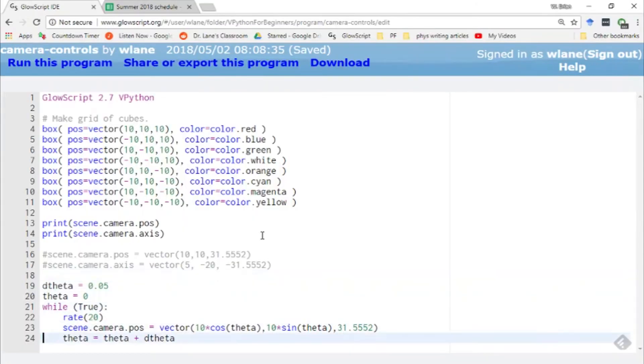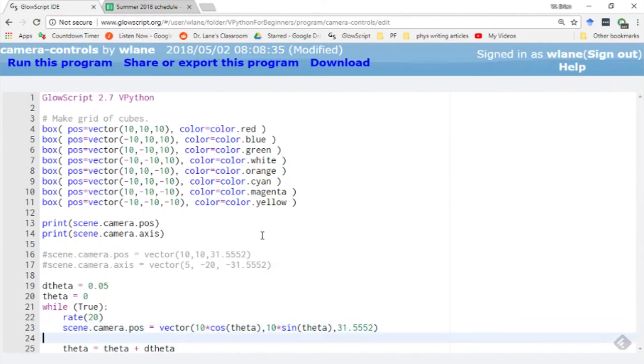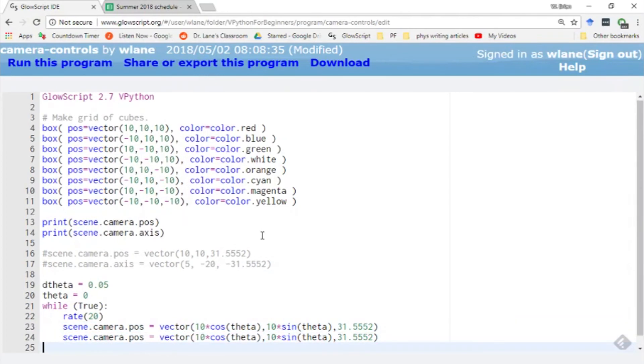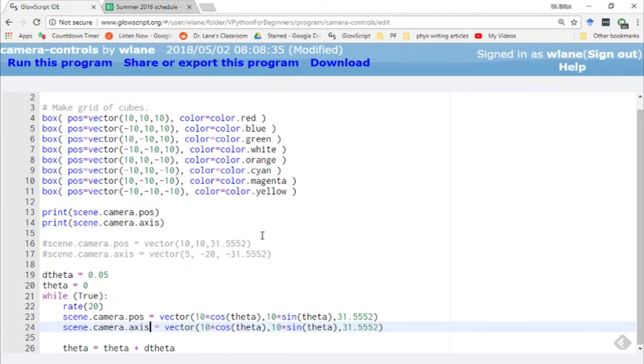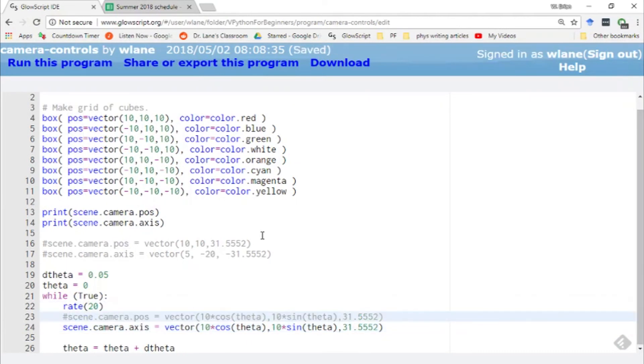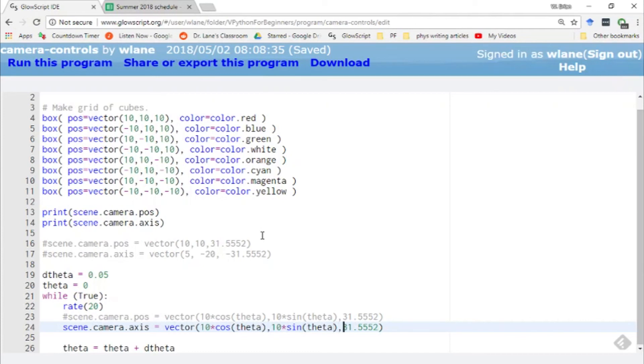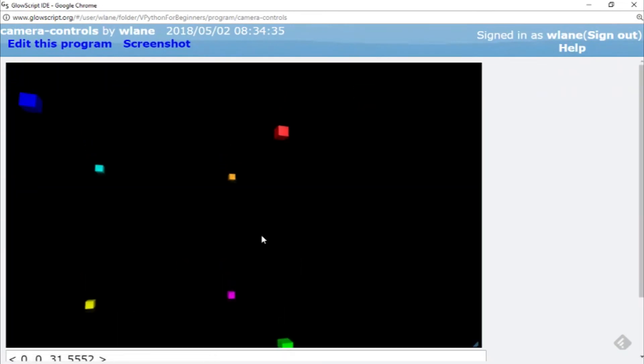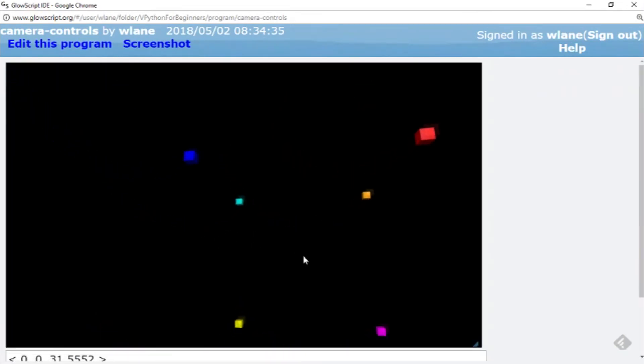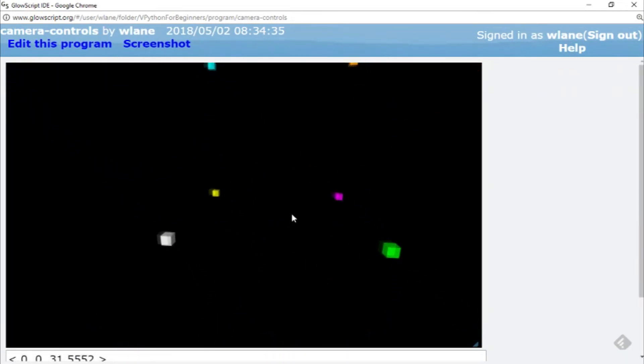I can change that by coming down here and instead of changing scene.camera.pause, I can change scene.camera.axis. Let's comment this out, at least for now, and let's have this thing do the same thing: move around in the X direction, move around in the Y direction, and we'll need to flip this to a negative 31.5552 so it's still looking into the screen.